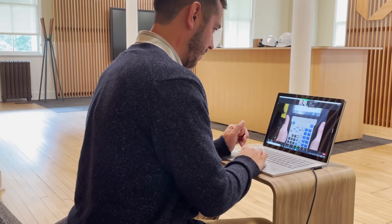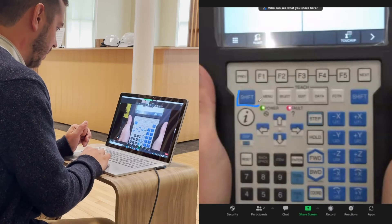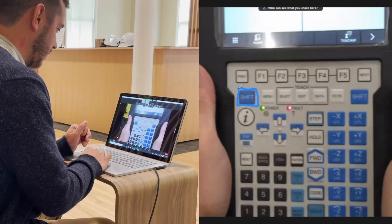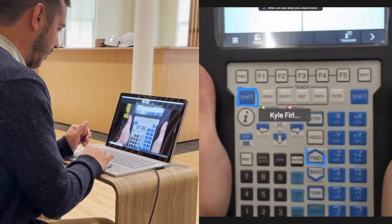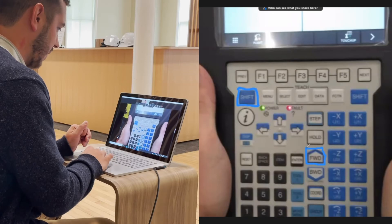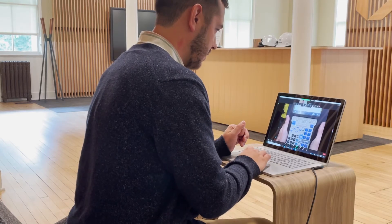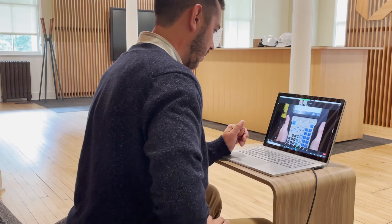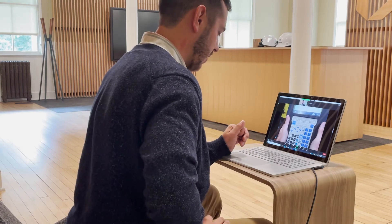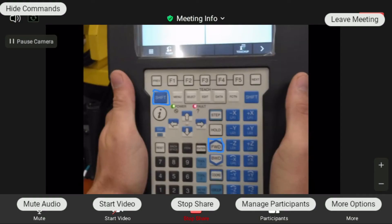Let me know if you can see these annotations. Essentially all you need to do is hold down this shift key and then quickly press this forward key and release it, and that should start to bring you right back to home position. Go ahead and share your camera again and we'll see if that works. Resume camera.